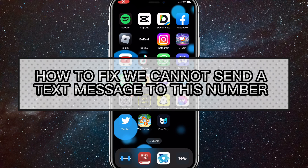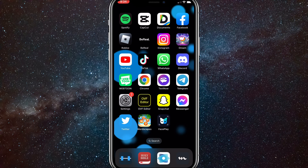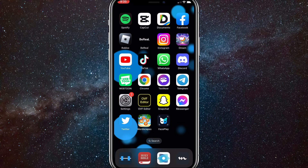Hey guys, in this video I'm going to show you how to fix 'we cannot send a text message to this number' on Twitter.